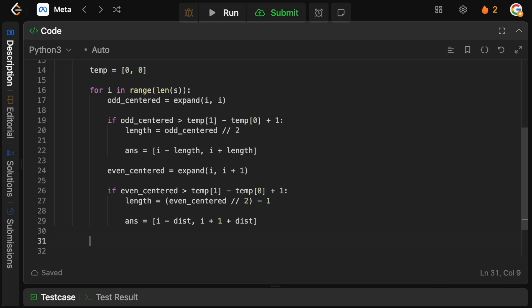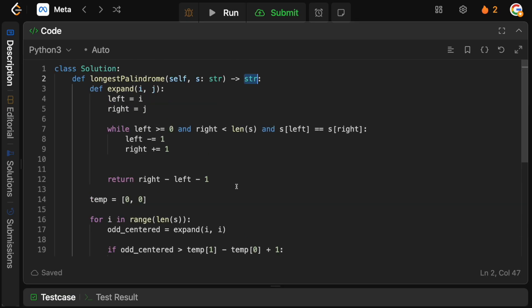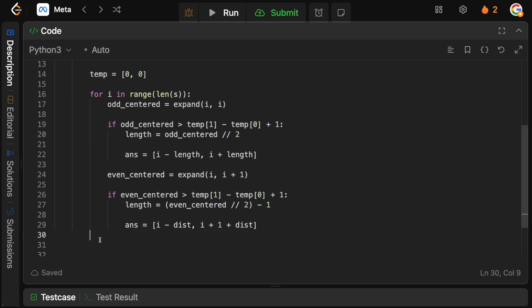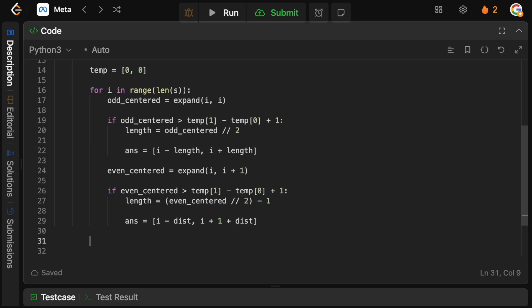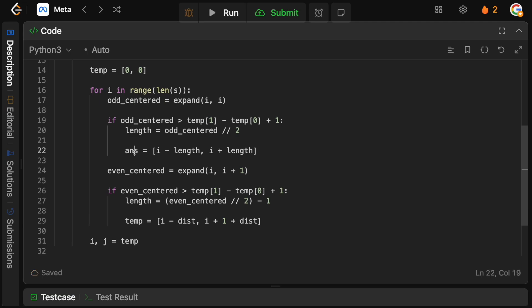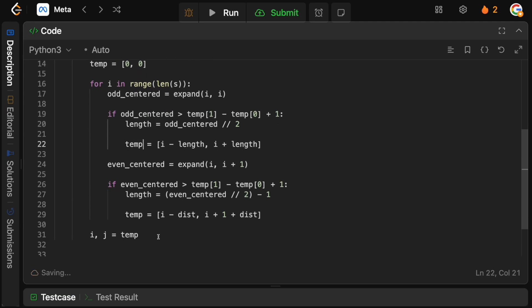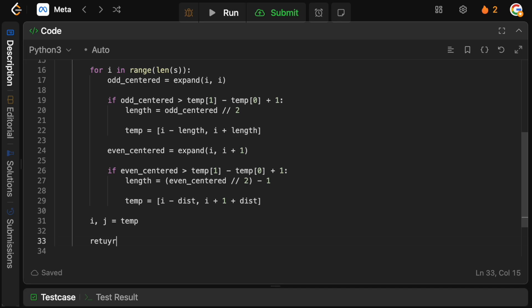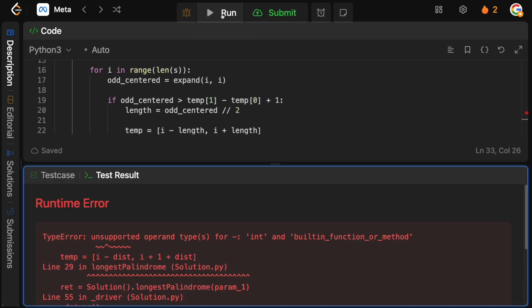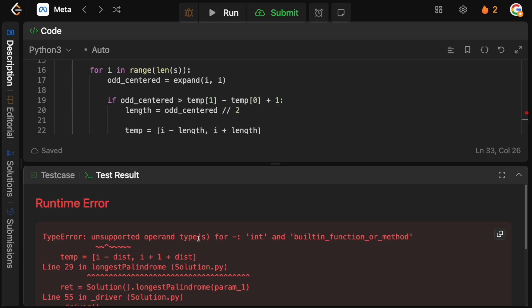Otherwise, once this for loop ends, all we need to do is simply just get our string. So we need to slice the string to actually return it, because we're not returning the indices, we're actually returning the palindrome itself. So we're going to say that i, j is going to equal to temp. And so all we have to do now is simply return S from i up until j plus 1, and that should be our solution. Hopefully I didn't mess up the variable names. Of course I did, I had different variable names before.